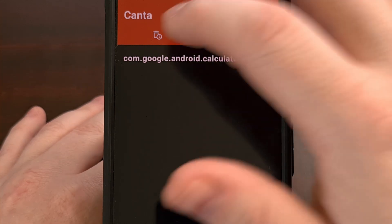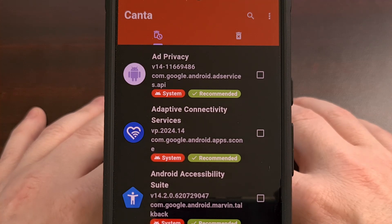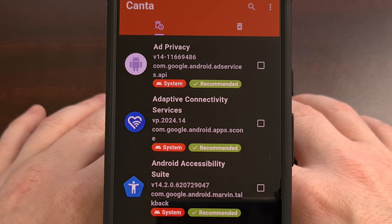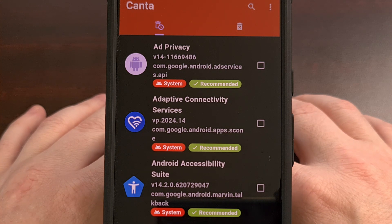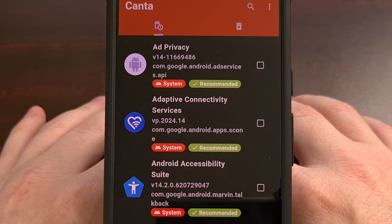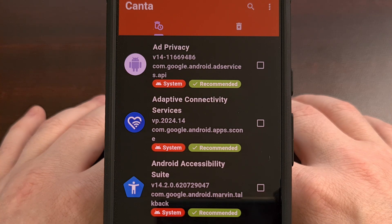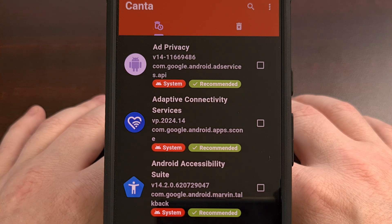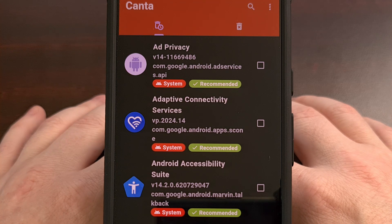If you have some bloatware that you would like to remove from your Android device, then I highly recommend you check out Kanta if you are familiar with setting up Shizuku, because it's quicker for those who do not like to mess with ADB commands.